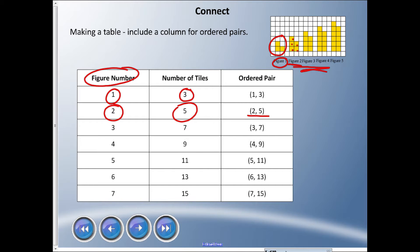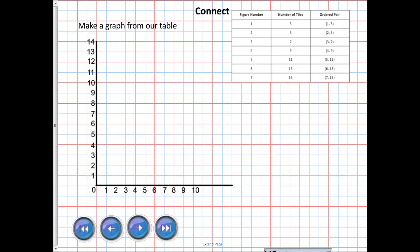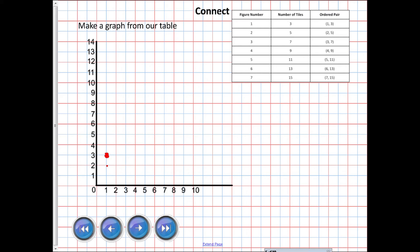We can take this table and graph it. So we're going to use the ordered pair column. Figure number one - I'm going to go one to the right and three up. So one, two, three, I'm going to make a dot right there. That's my ordered pair. I have two to the five, so that's right here. I have three, seven.